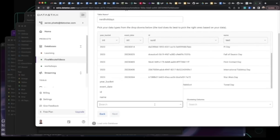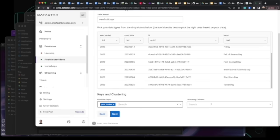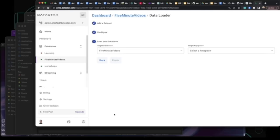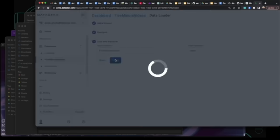Here you can see that we have our data all in. We'll set our partition key of year bucket, our clustering column of event date, and then ID as another clustering column. This will also create the table if it doesn't exist, and we'll put that in the React keyspace.